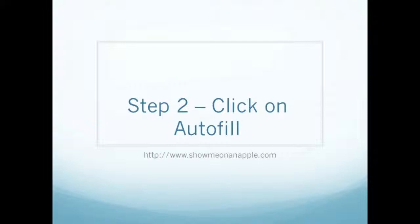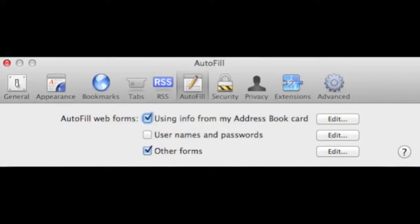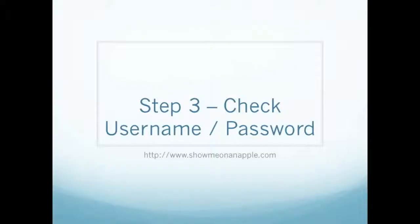Step two, click on Auto Fill. When you click Auto Fill, the following form will open to allow you to auto fill in username and password.